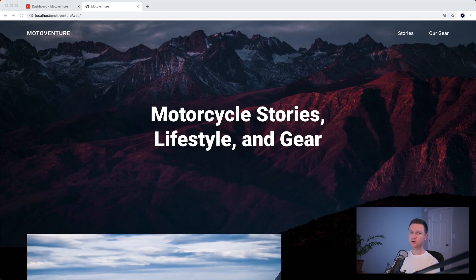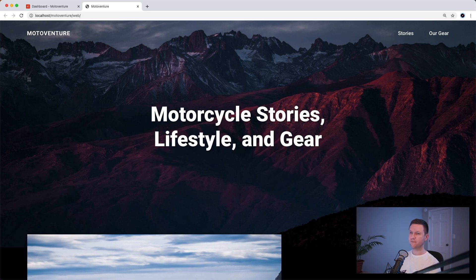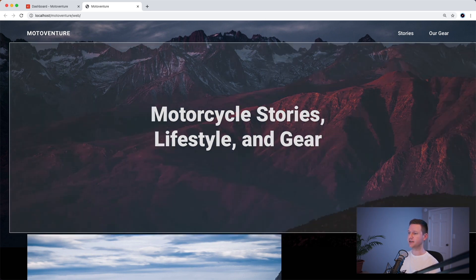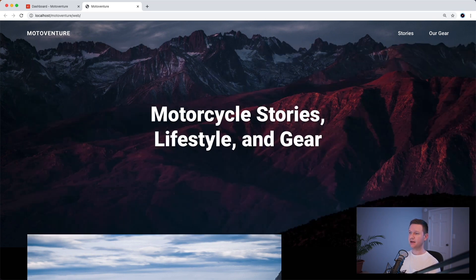Hello and welcome to the next video in this tutorial series. The first thing we're going to do is start to make the homepage editable in CraftCMS. The first section of the homepage is this hero section, and all it is is a title and a background image. So let's start with that.